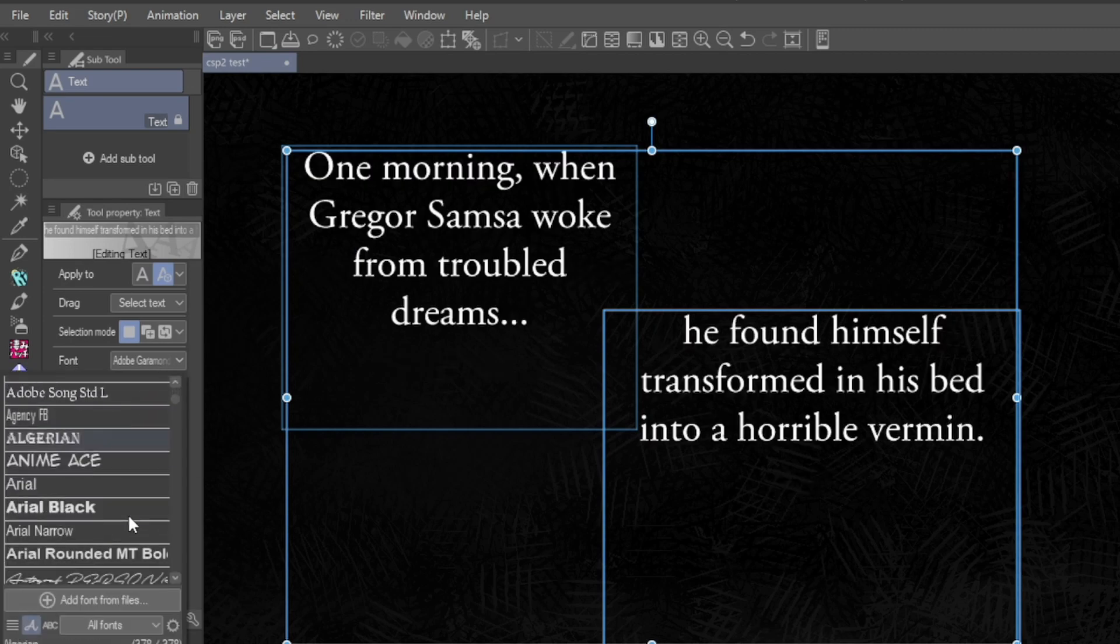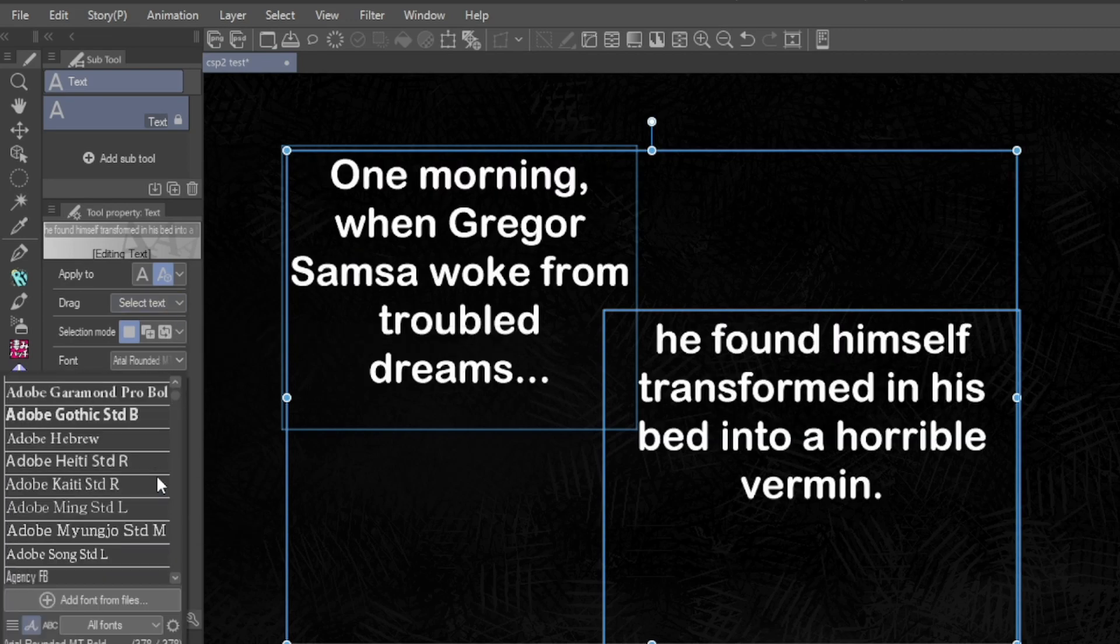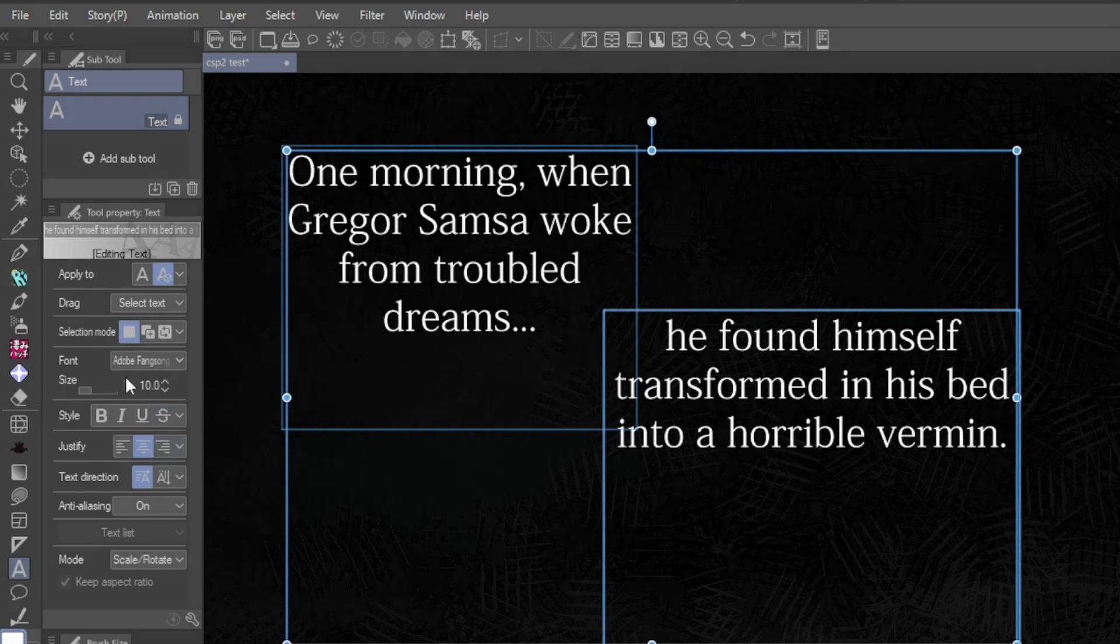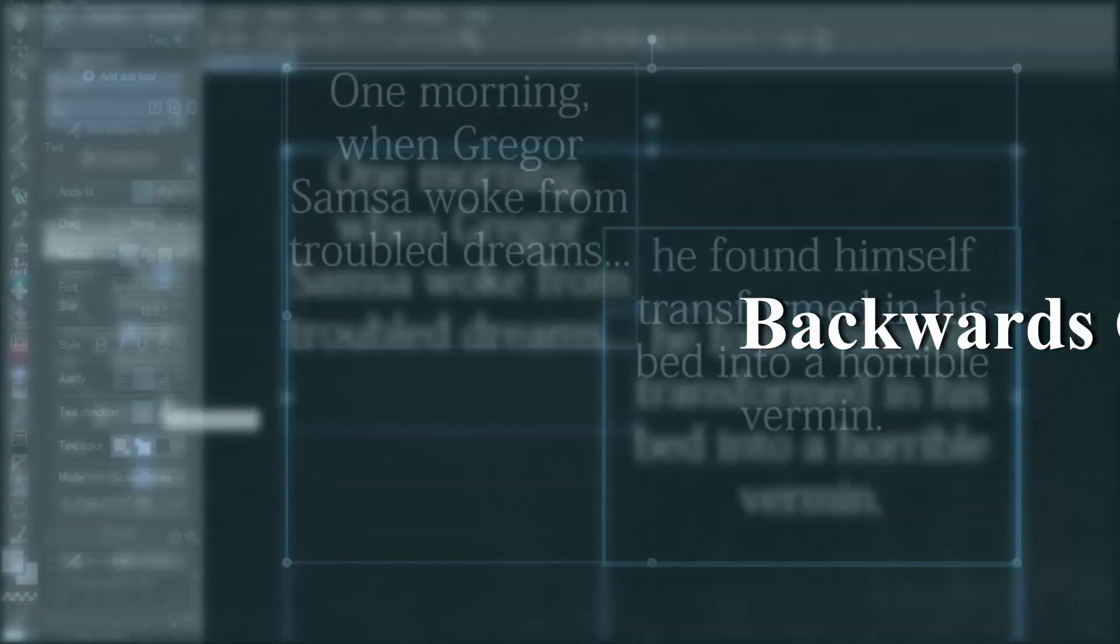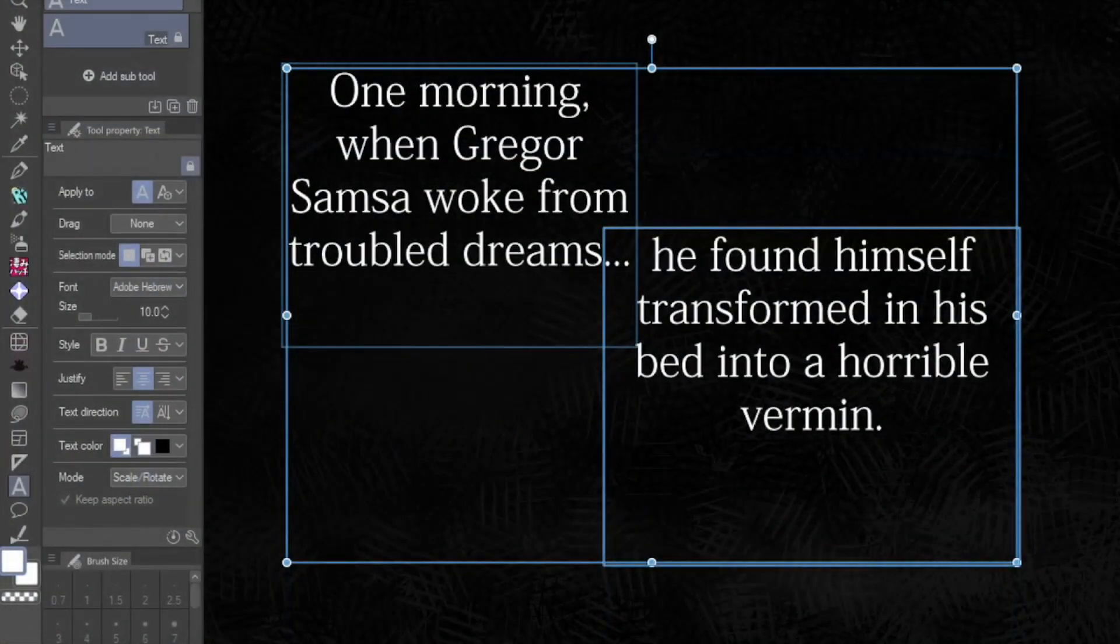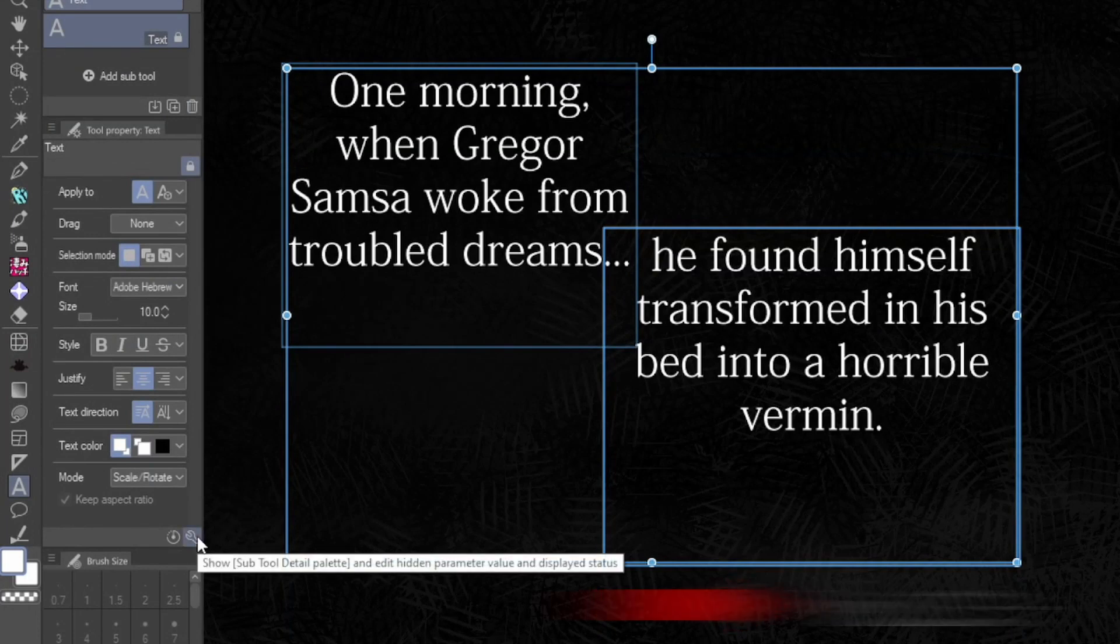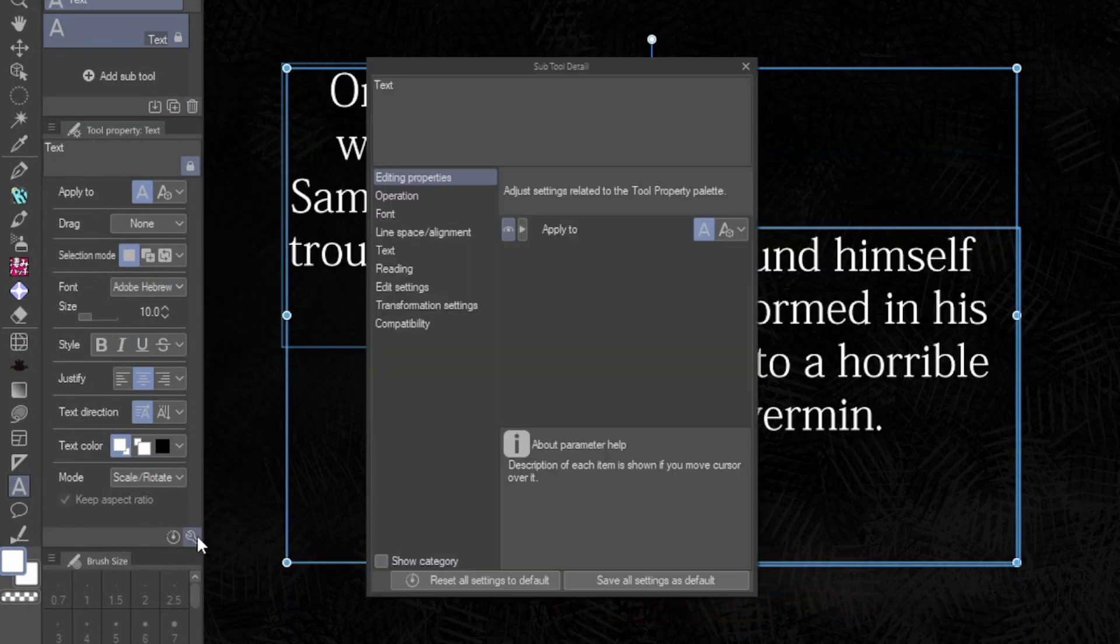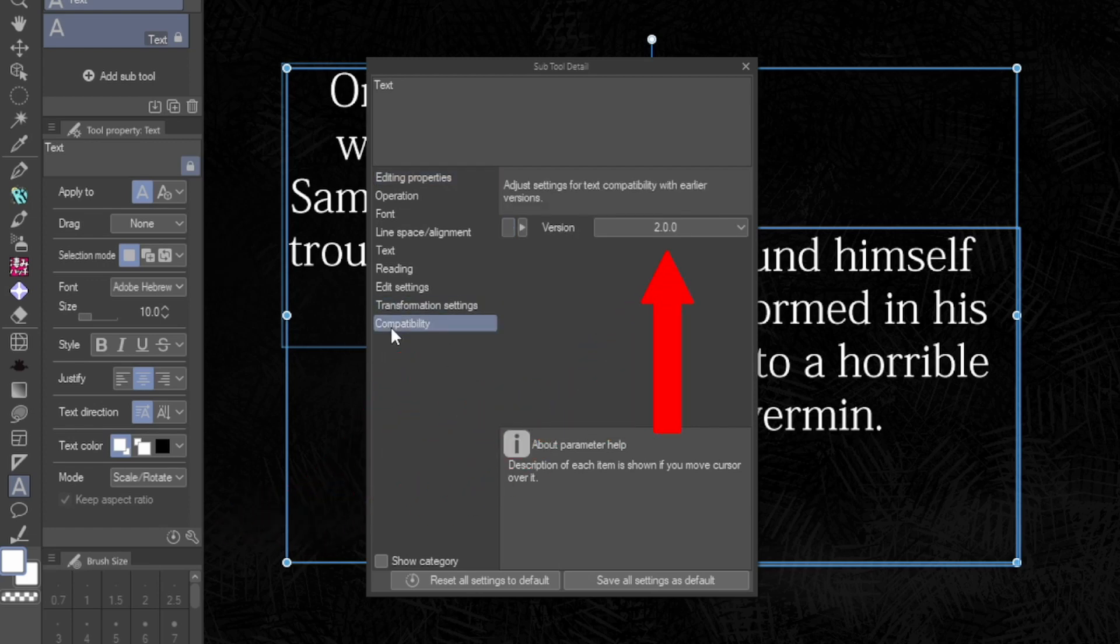Coming from a previous version of Clip Studio? Worry not. 2.0 comes with backwards compatibility. If you come from a version as early as 1.13.2, you can enable this by going into the text tool property window, then selecting your version in the compatibility tab drop down menu.